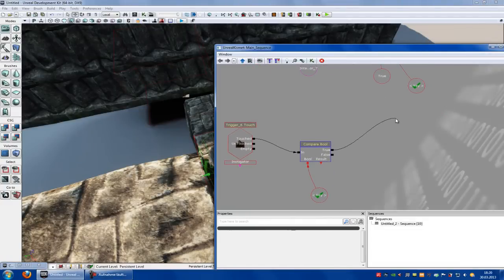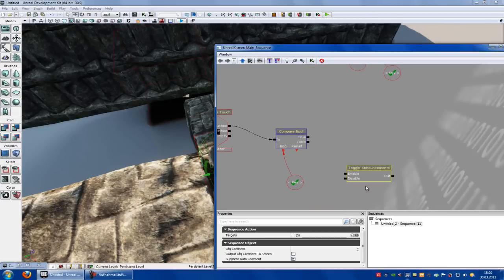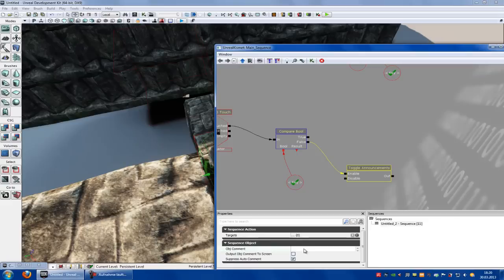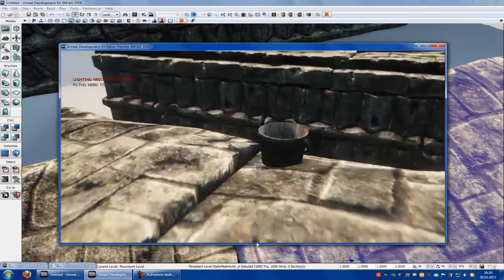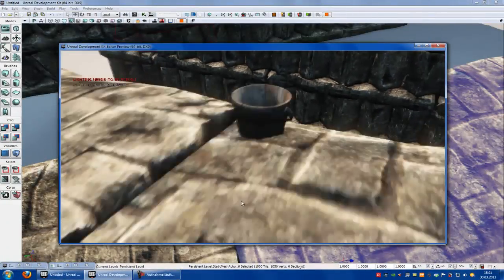Now we can add a true animation or false animation. So when it's true — when you have the key — it will play a matinee sequence. When it's false, it will play a message. To do a message: right click, new action, voice announcement, toggle announcement. Now connect the false with the enable. Click onto the toggle announcement and type in your announcement — let's say 'search the key' — and output object comment to screen. Let's try it out: right click, play from here. When we touch this, the information appears: 'search the key'.